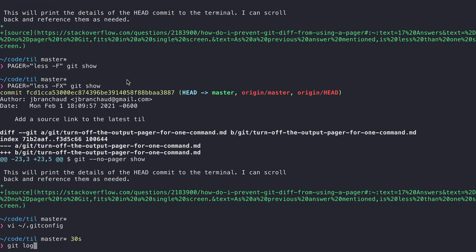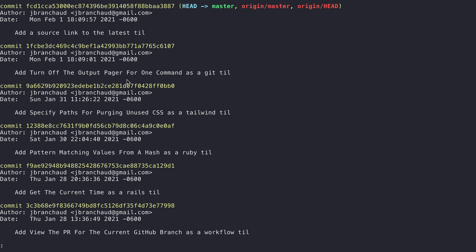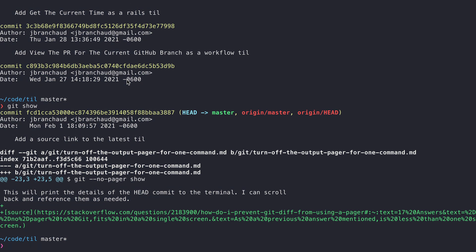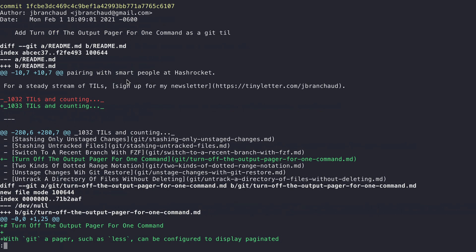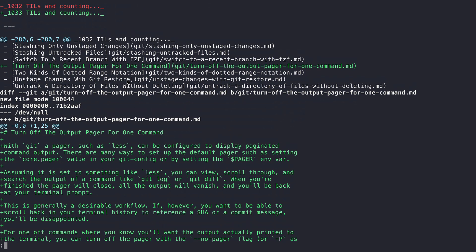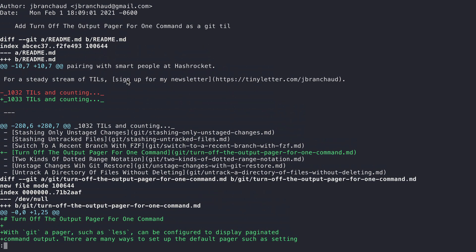Now if I run git log, we get the pager as desired. And if I run git show, it's not being used — it prints directly to the terminal. If I run git show on the previous commit before HEAD, it's large enough that it causes the pager to take effect. So the pager is used when it's needed and skipped when it isn't.